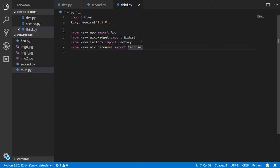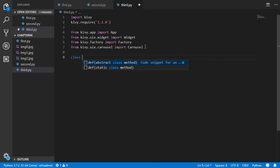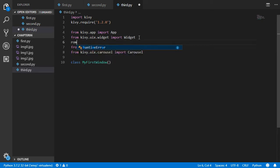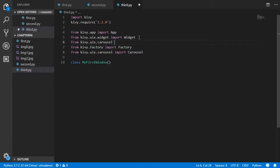After importing the necessary libraries, we create a class. You can name it anything but make sure the first letter is capitalized — I'll name it MyFirstWindow. It will inherit from BoxLayout rather than Widget. To do that, from kv.uix.boxlayout we import BoxLayout.